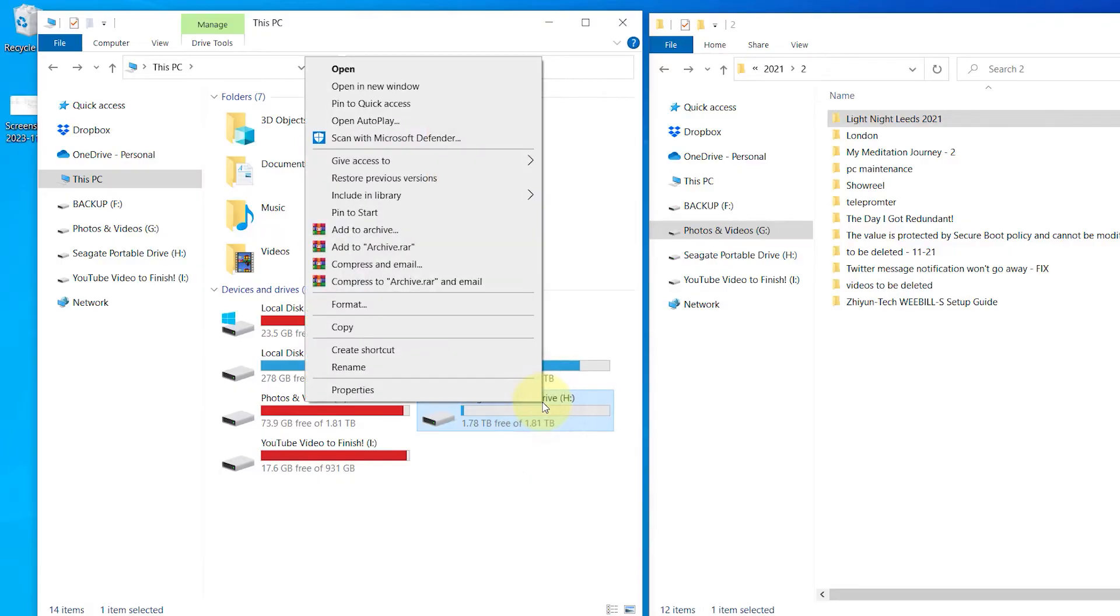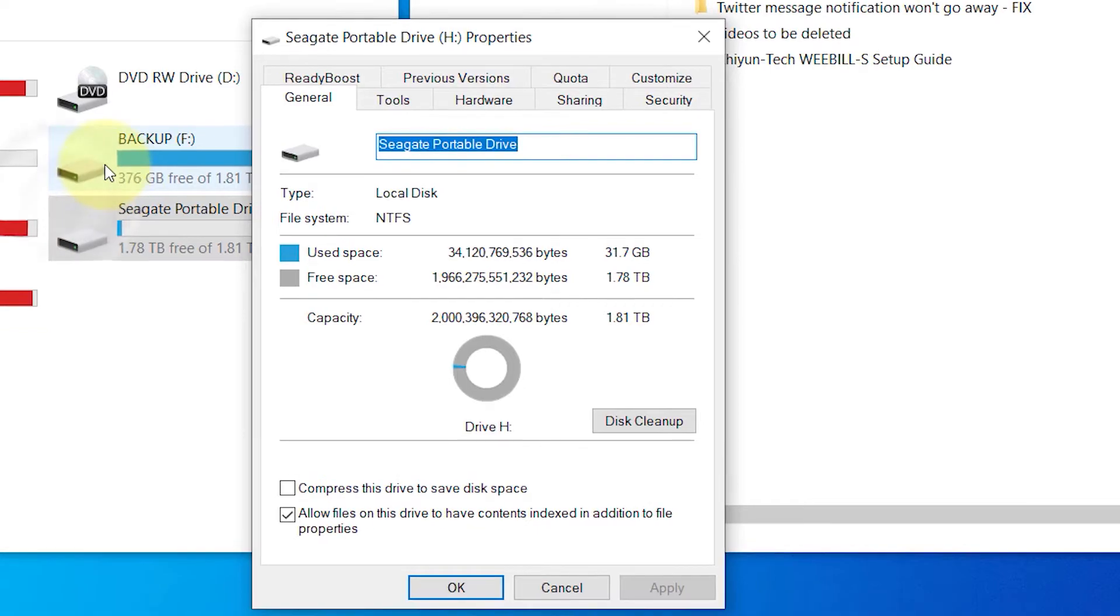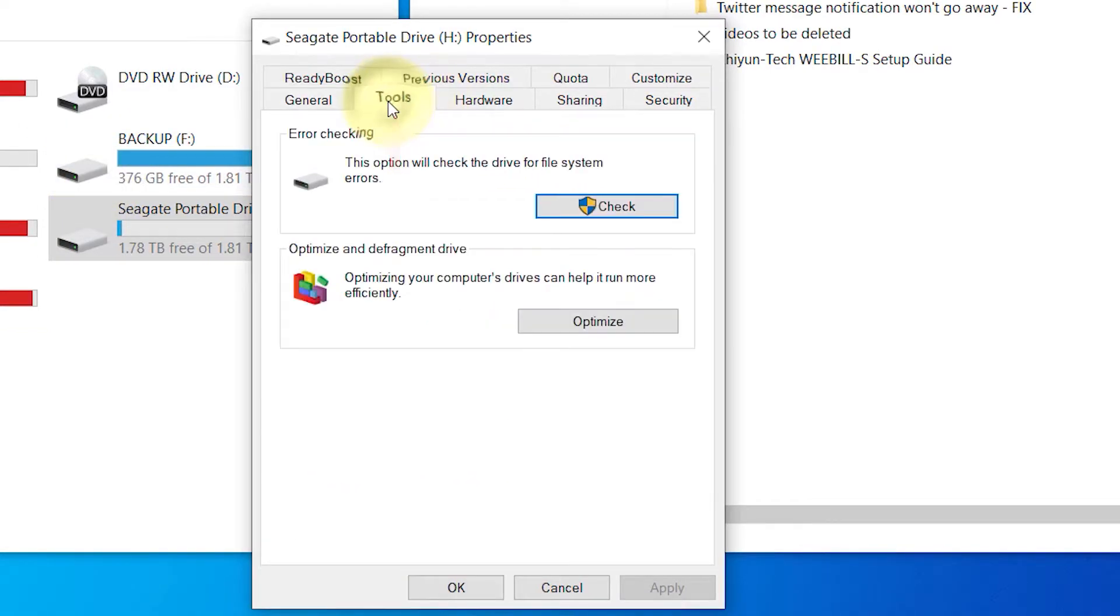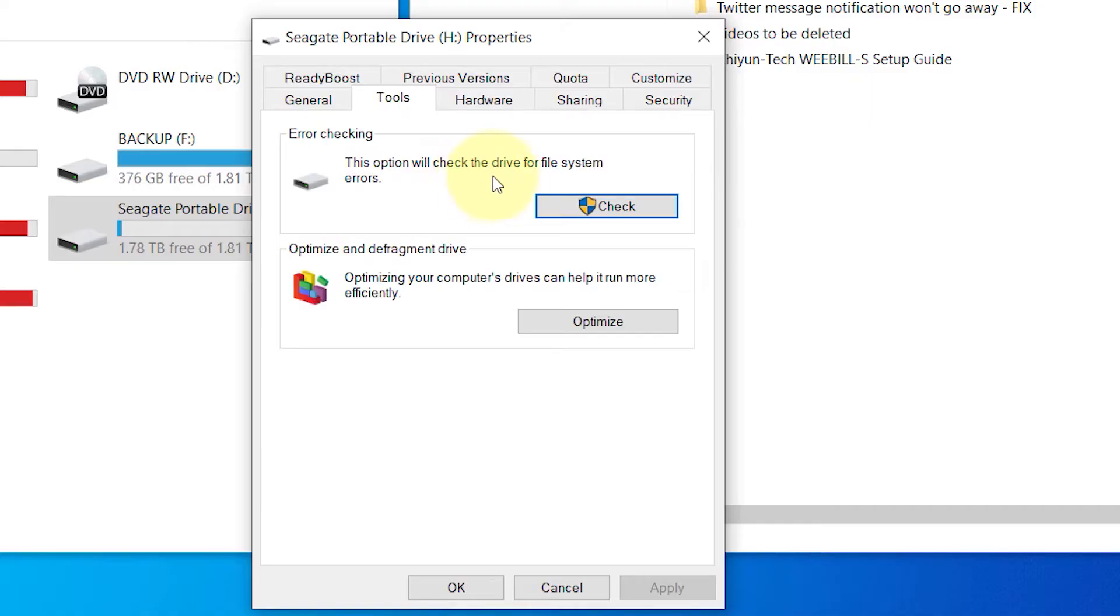Right click on the drive that is causing this error and click on properties to open it. Then select the tools tab. Under the error checking section, you should see a button for check. Click on it.